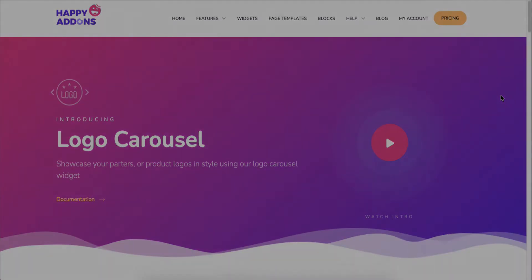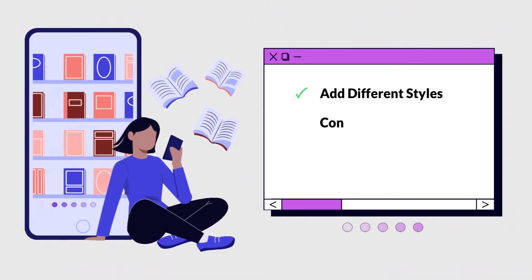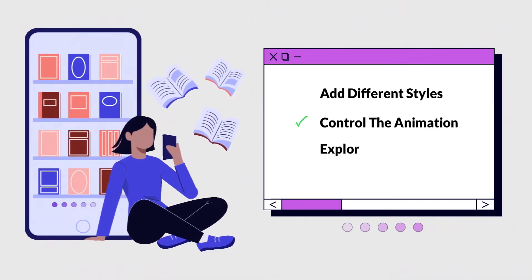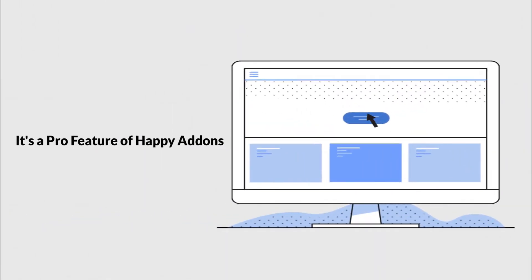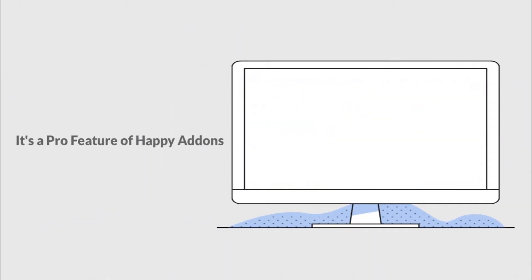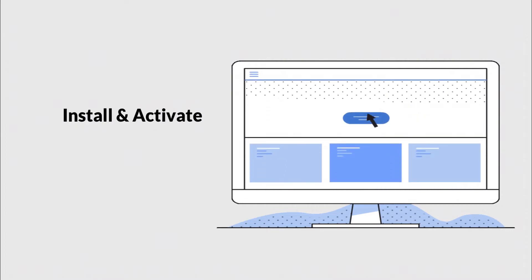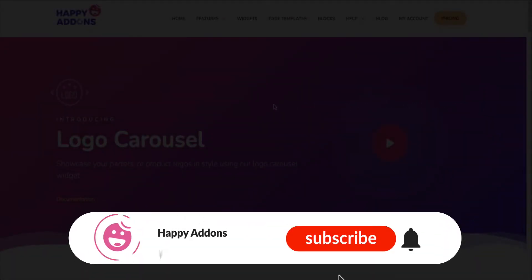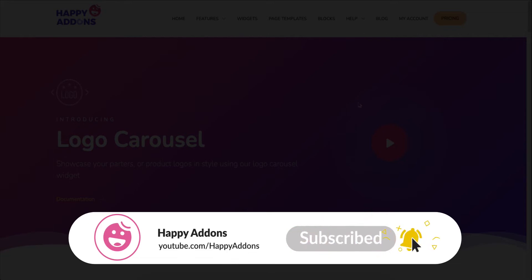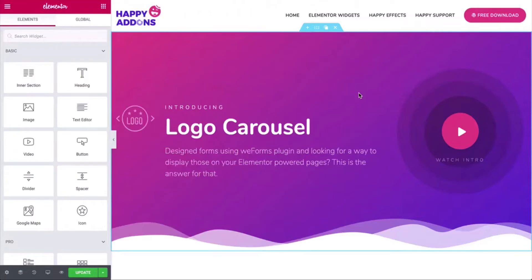You can add different styles, control the animation speed, and do whatever you prefer. The logo carousel widget is a pro feature. Like other free plugins, install and activate the free versions of Happy Addons and Elementor. If you're new to the Happy Addons channel, don't forget to subscribe and turn on the notification bell icon to get regular updates.